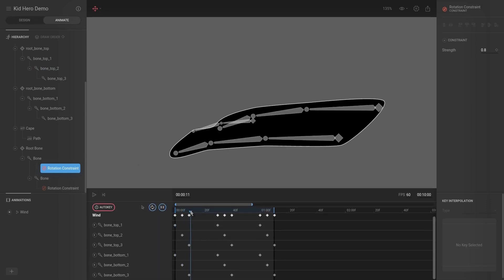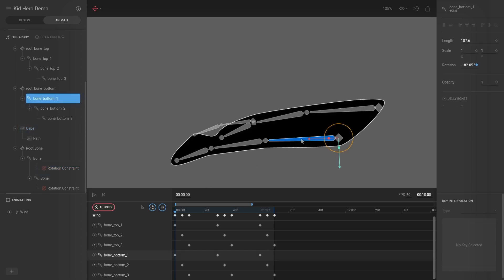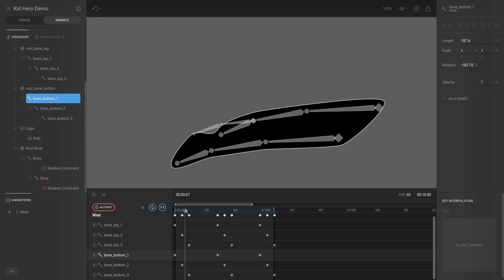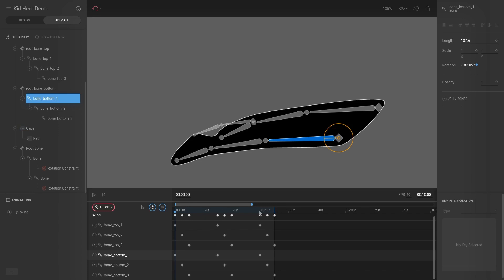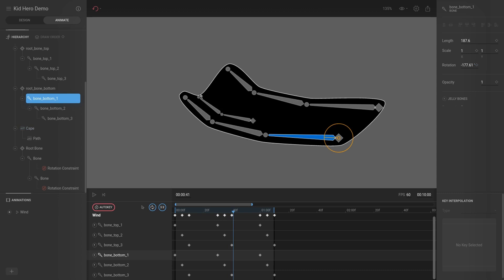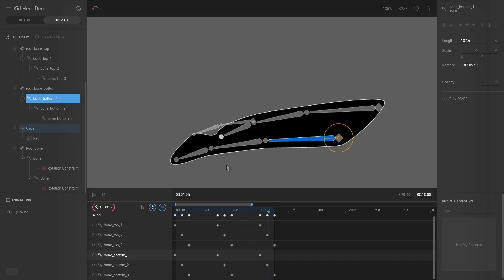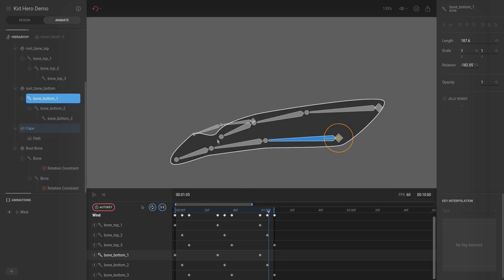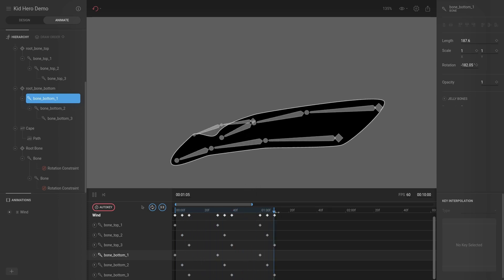I went back to Animate mode and increased and exaggerated the animation — for each bone I hit R for rotate and rotated them down a little at each keyframe. With the exaggerated movement it's much easier to see the distinction in the cape: as it reaches that point you can see there's almost wind pushing the middle piece up, and you can more clearly define where the corners are.